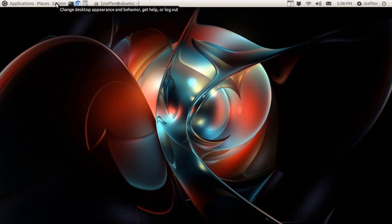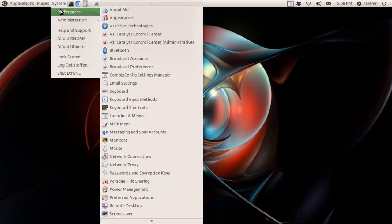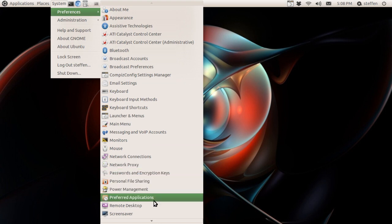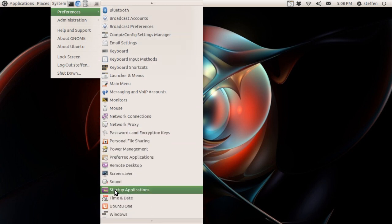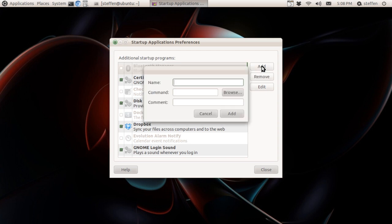You will have to go to System and Preferences, and right here it says Startup Applications. So click Startup Applications and click Add. We can name it Compiz right here.